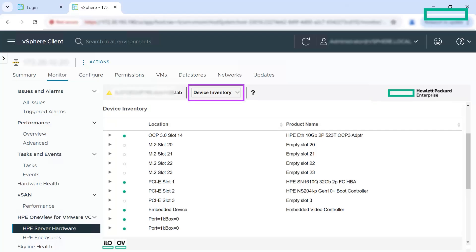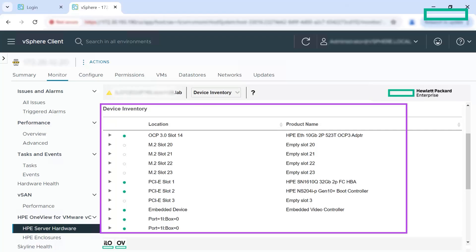In the device inventory view, you can see all the different devices, empty slots and all the embedded devices.